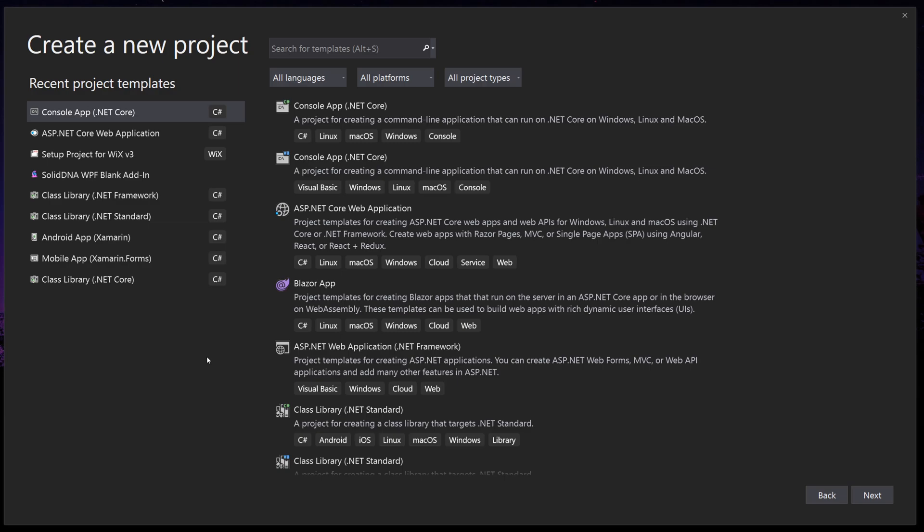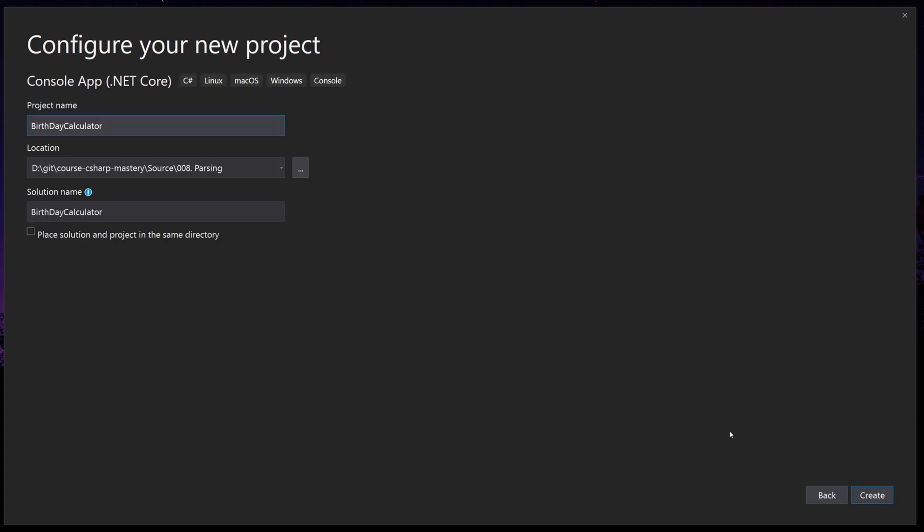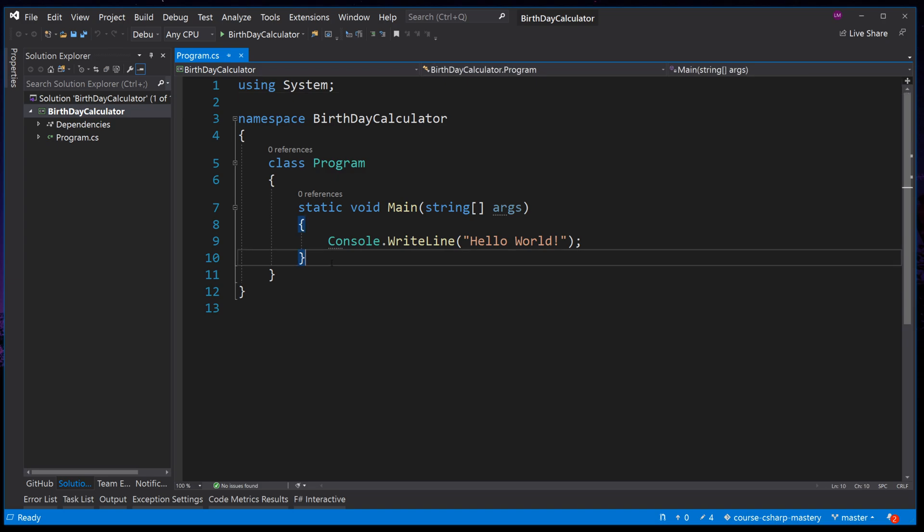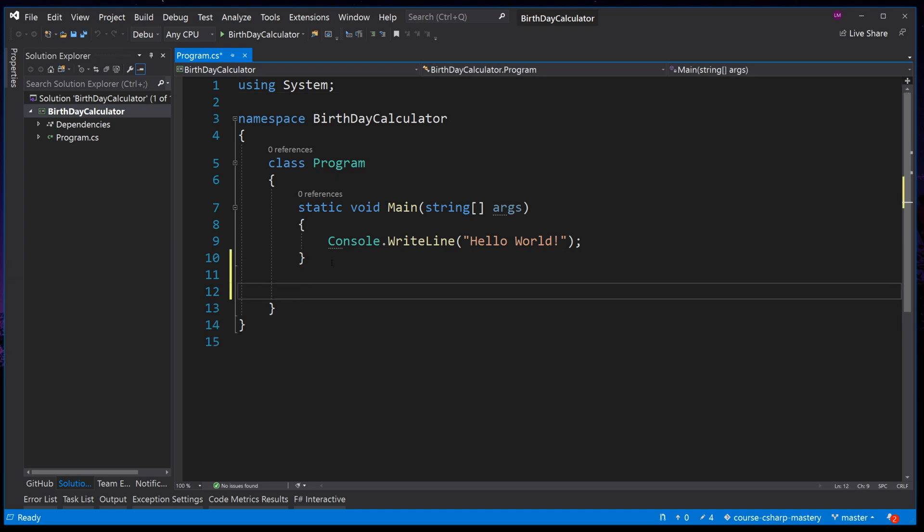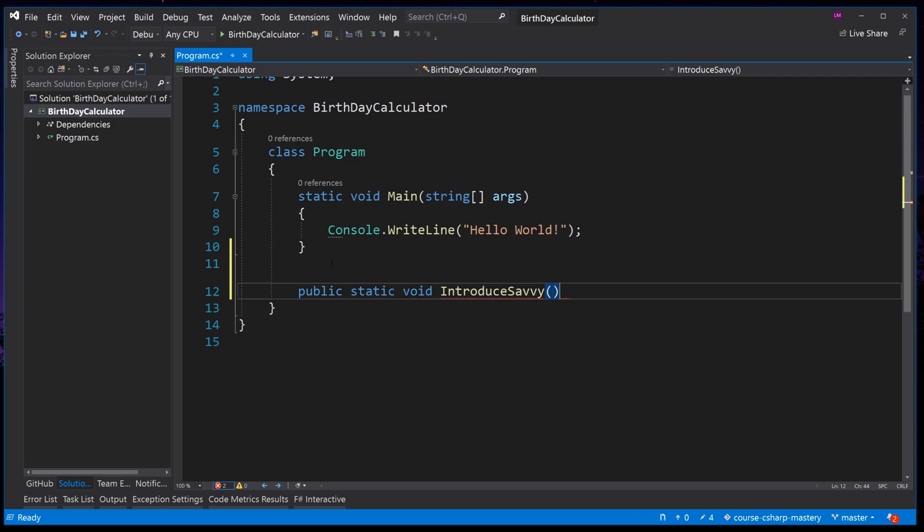We will start by creating a new project in Visual Studio. It will be a .NET Core console application. Let's call it Birth Day Calculator. We start with nothing new here, just a method that introduces our robot that will calculate the user's date of birth. Below the main method, create a public static method that returns nothing, and we will call it Introduce Savvy.